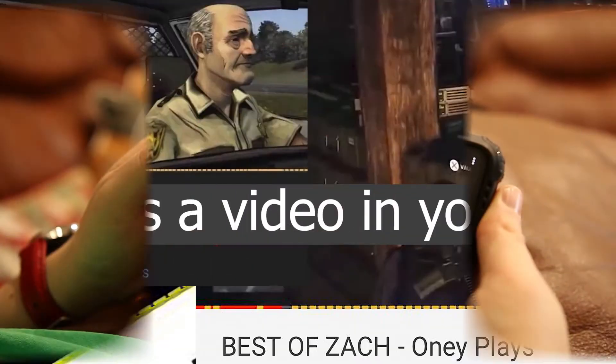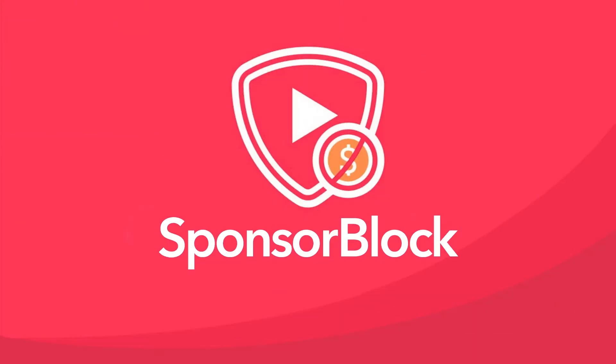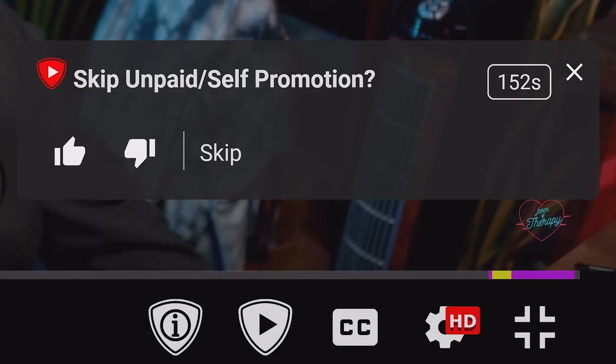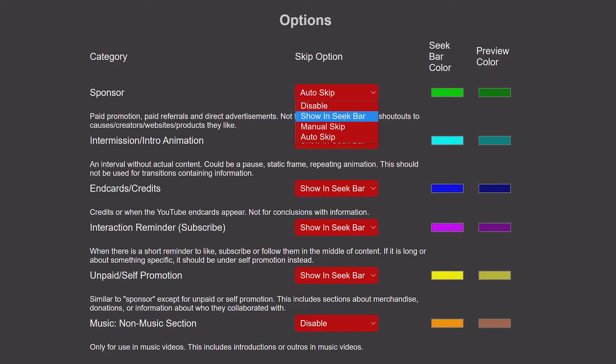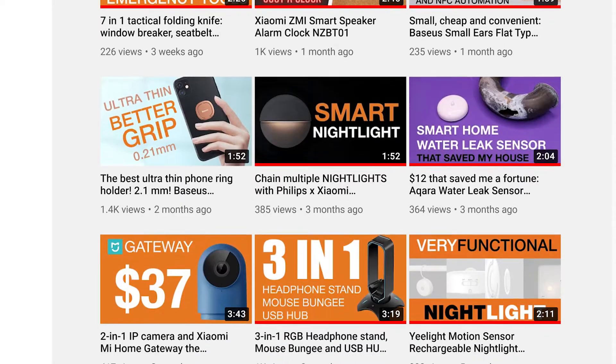uBlock Origin killed ads on desktop, advanced on mobile, and now SponsorBlock is making even the inspiring content creator shiver as it lets you skip in-video sponsorships, subscription bagging, and screens — you name it. Hi, name's Alex Train, and I make short reviews.